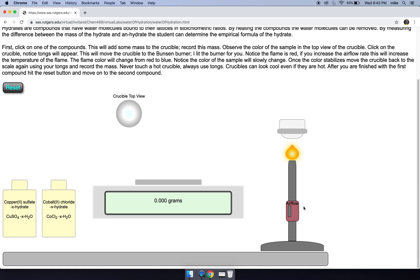So again, let's keep the air flow rate high, the flame blue, and it'll rapidly desiccate our sample. We can move our sample back and forth until the mass remains constant.